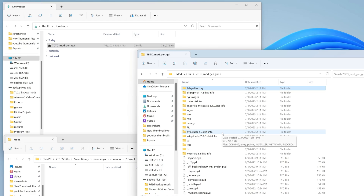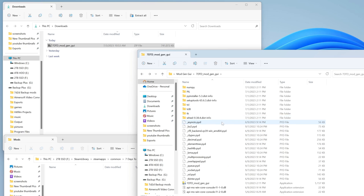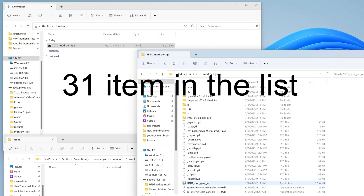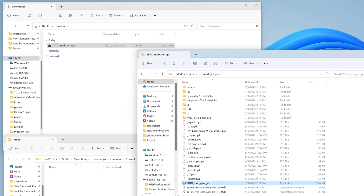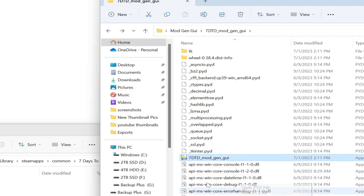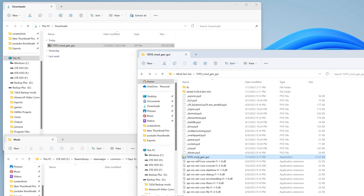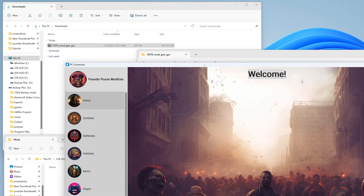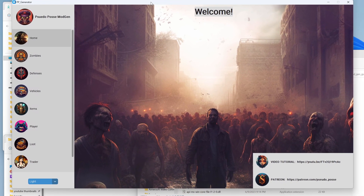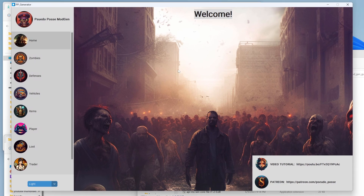Once you've done that step, the 7 Days to Die Mod Gen GUI executable — I think it's around the 22nd item down — is what we want. We're going to double-click on it and it's going to take a second to pop up, but once it does you're greeted with something really cool. This is the homepage for it.